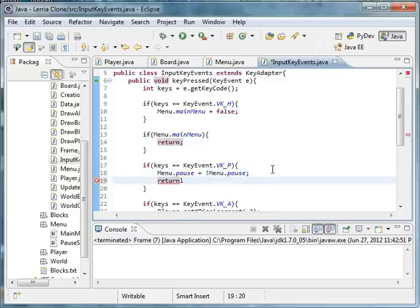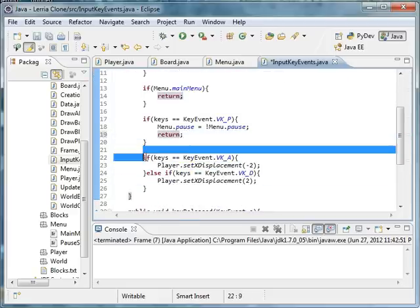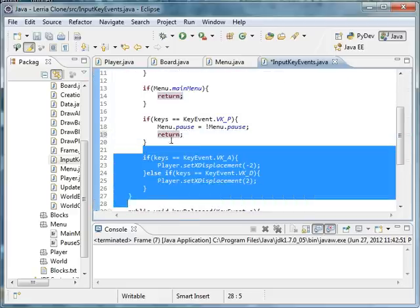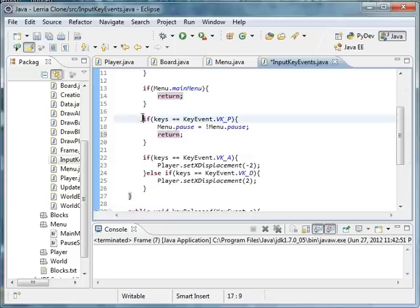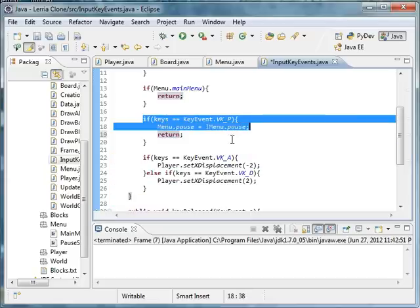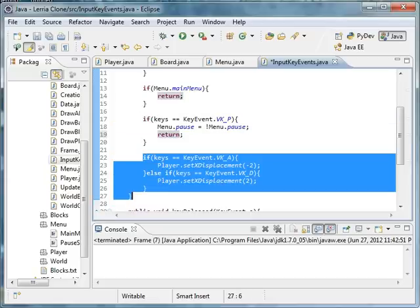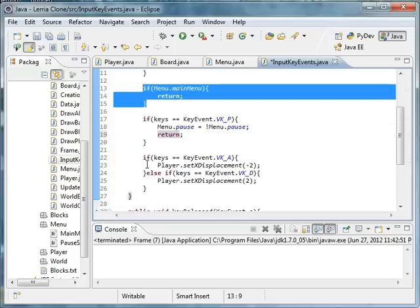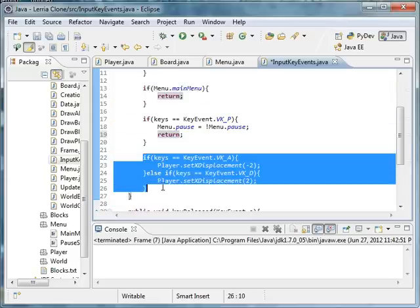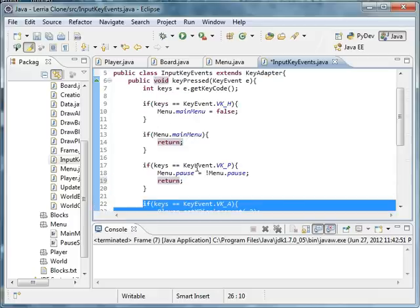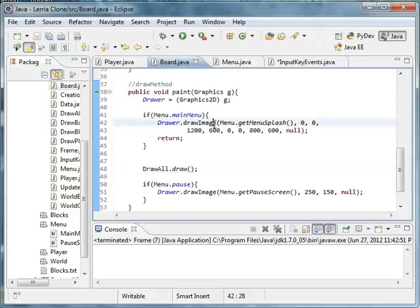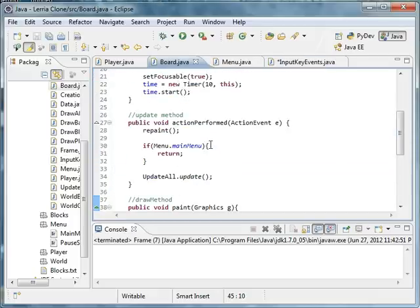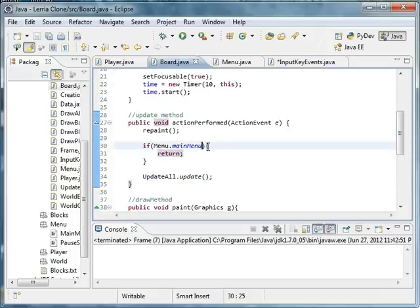Because if you don't, you'll still be able to walk and stuff while it's paused. The whole reason why we return is so that you can't update your player. One more thing we have to do, and I know I'm rushing this.